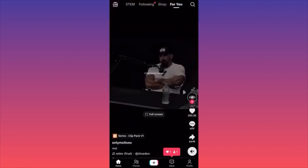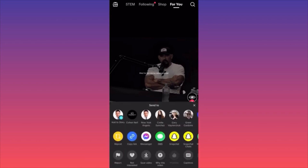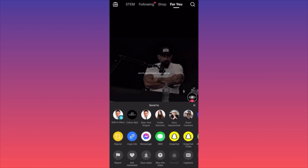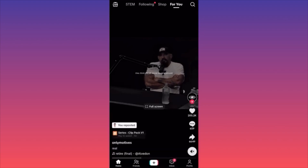To repost on TikTok, find a video you want to repost, click the arrow, and you'll see three different slides of menus. Focus on the middle slide and click the first icon — the yellow one that says repost. When you click repost, the video is reposted.